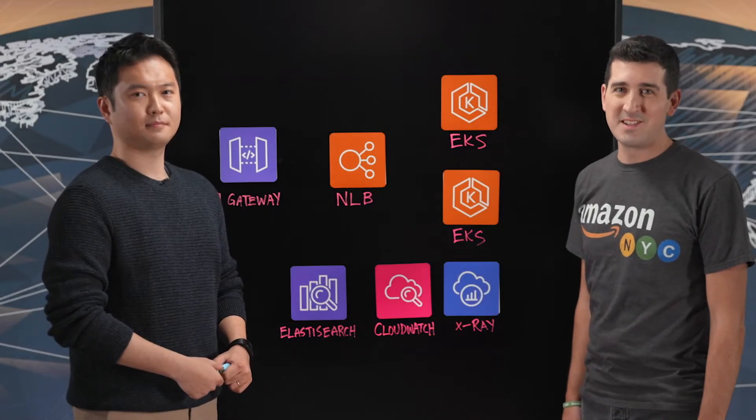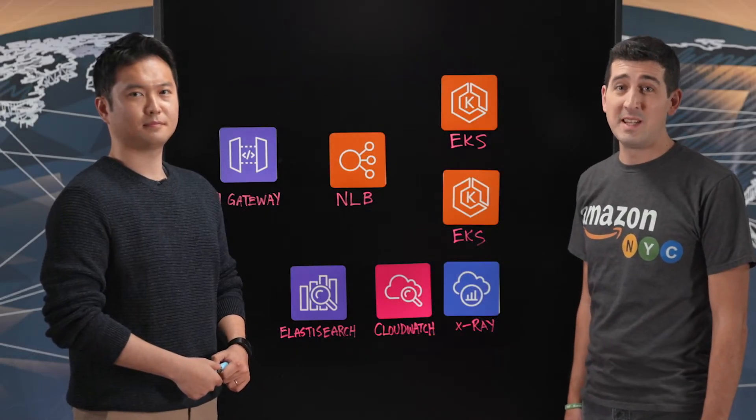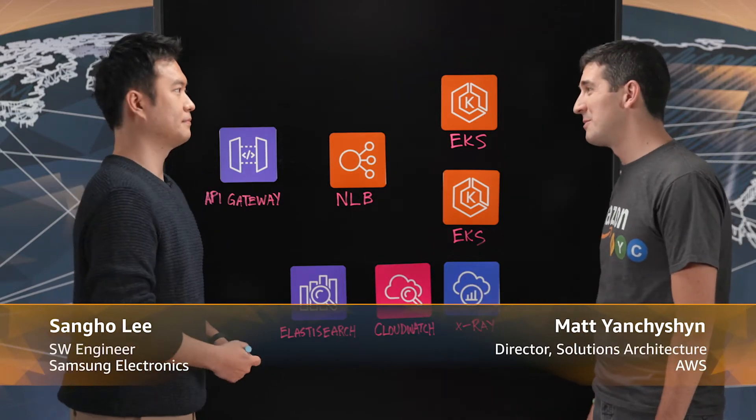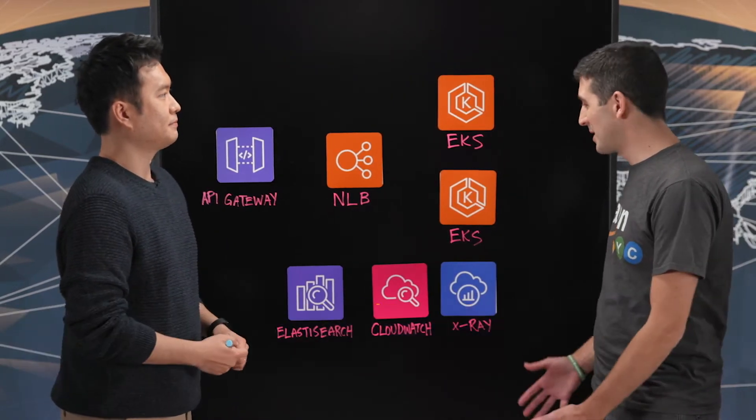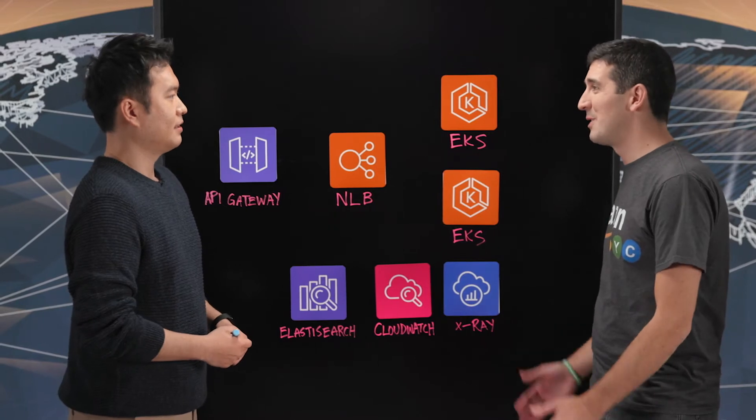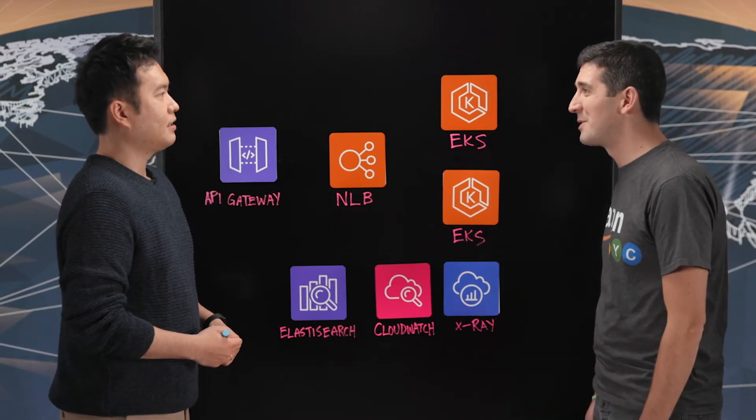Welcome to This is My Architecture. I'm Matt from AWS. Today I'm joined by Sangho Lee from Samsung. Thanks for joining. Thank you for having me. So we're going to talk about Samsung Health. What is Samsung Health?